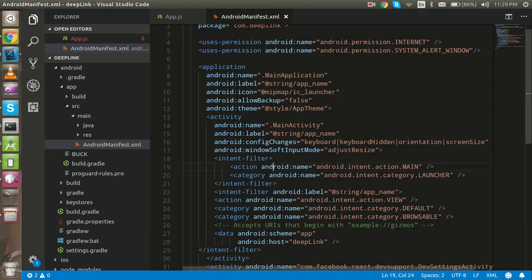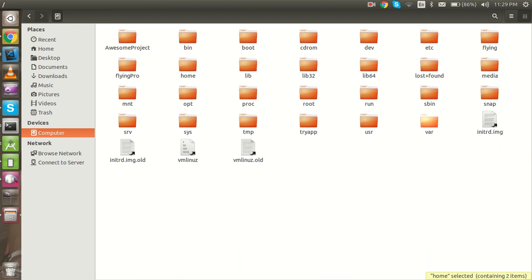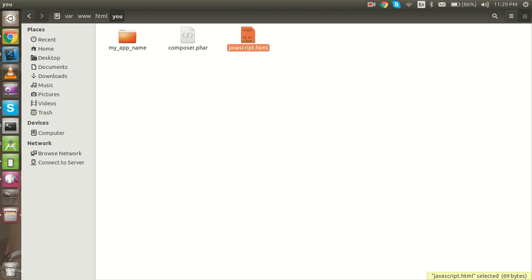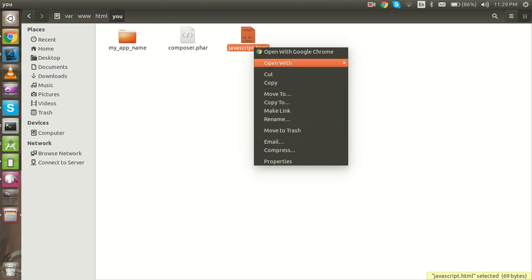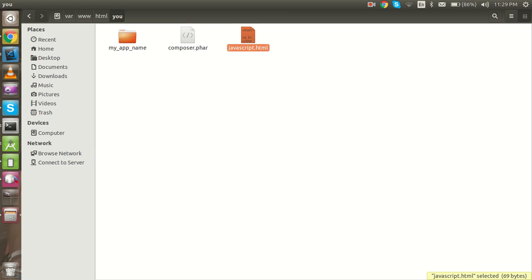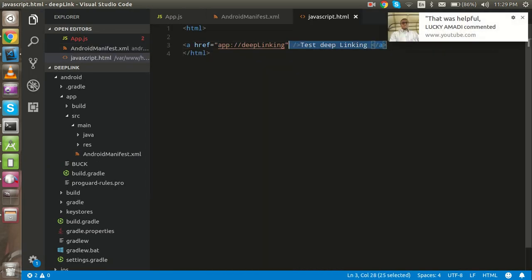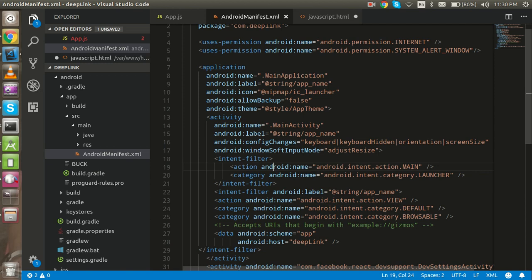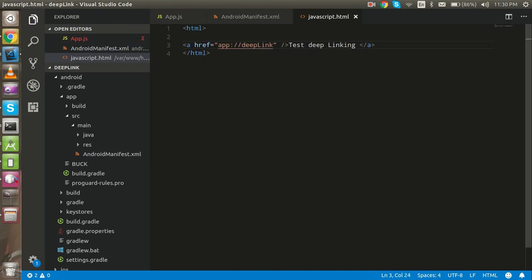Now we need a link so we can open the app from it. I have a local server on Ubuntu at a local IP. I have a file called javascript.html. You can see there's already a link in it — we put the app scheme and deep link host as the href of an anchor tag, and this is the text that will be visible.